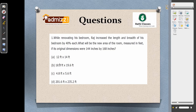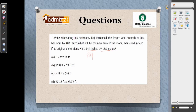In question number one, read the question very carefully. While renovating his bedroom, Raj increased the length and breadth of his bedroom by 40%. What will be the new area of the room if the original is 144 inches? The answer options are in feet, so 144 inches means 12 feet, because 1 foot equals 12 inches. Since the length and breadth have been increased, the new dimension should be greater than 12.